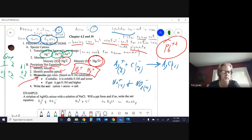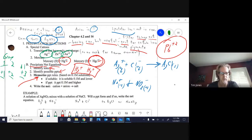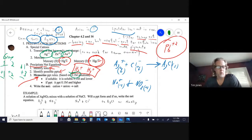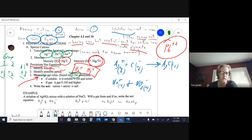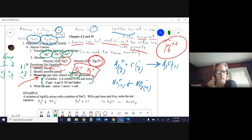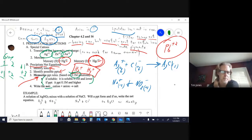Memorizing the chart would be difficult — instead, there's a set of rules. It's important to note these rules are based on 0.1 molar solutions. What if one solution is not 0.1 molar? We'll deal with that later. For now, assume everything is 0.1 molar.